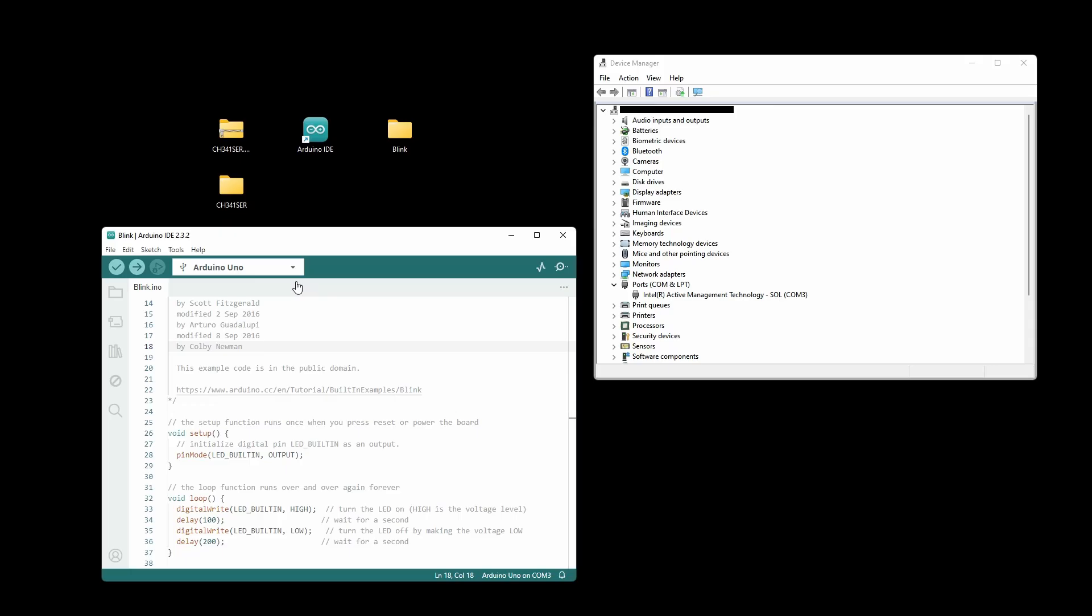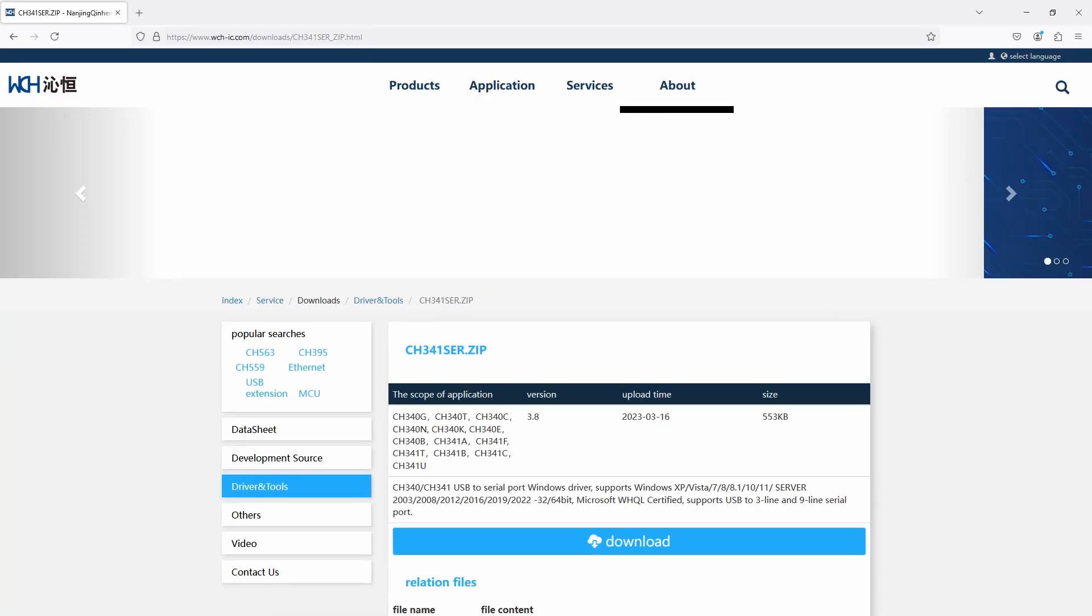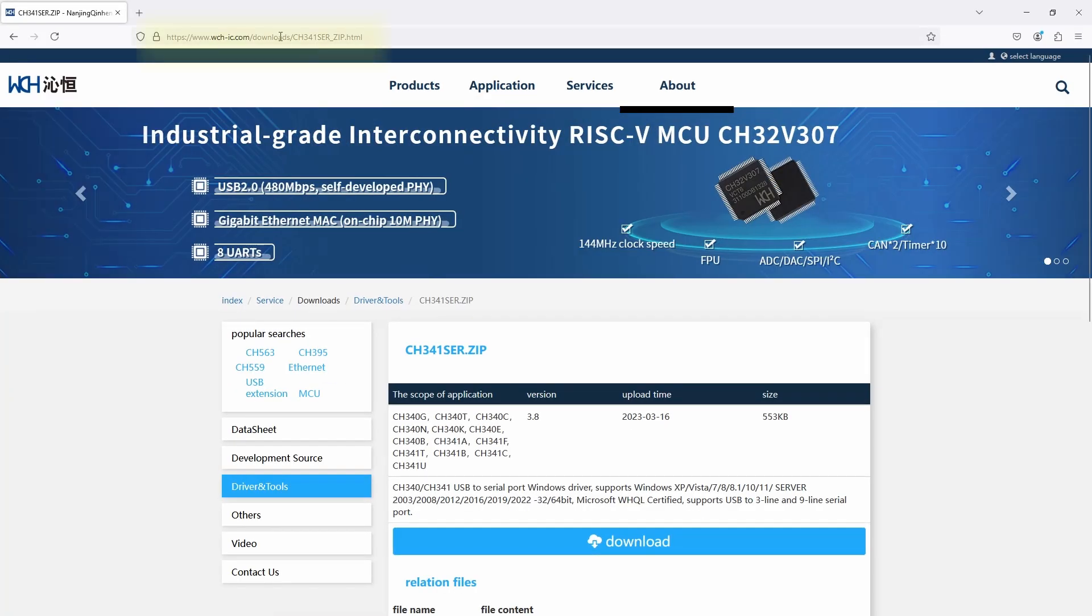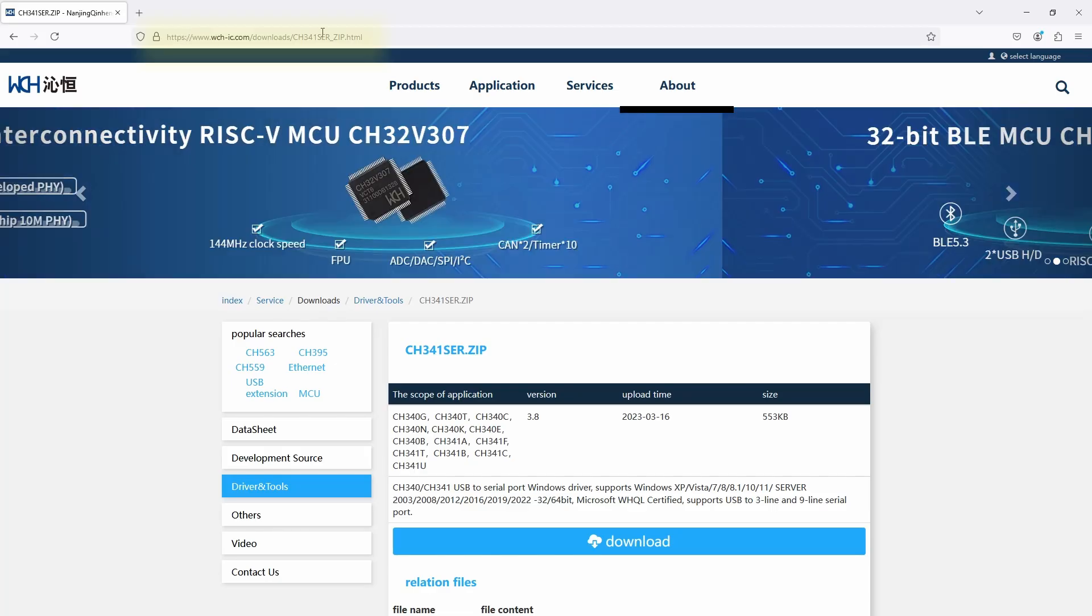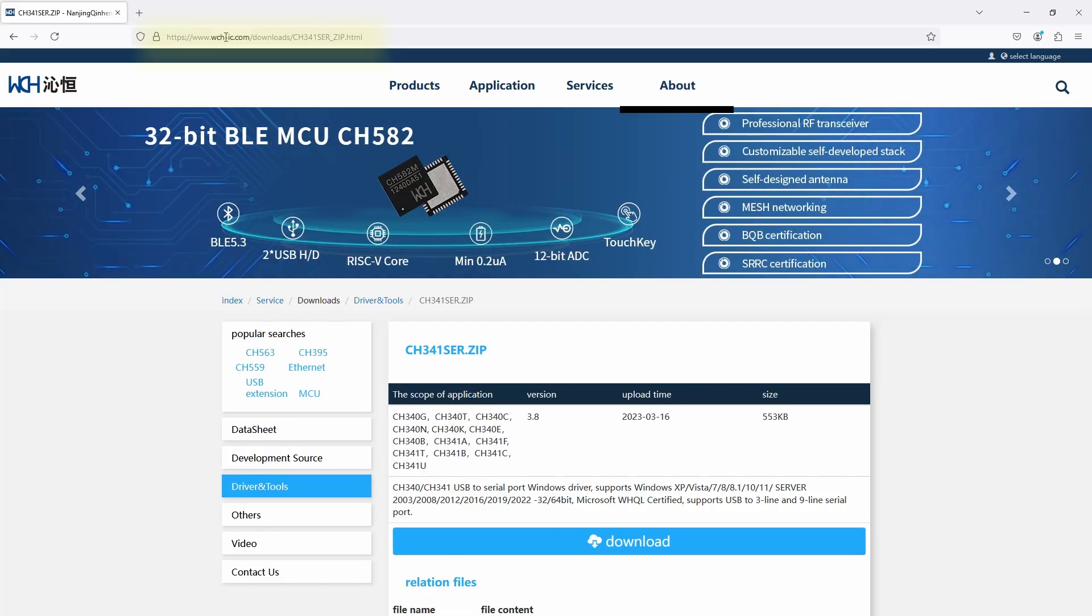We need to install the CH340 driver. You can install the driver by going to this website here, directly to the manufacturer WCH, the manufacturer of the IC.